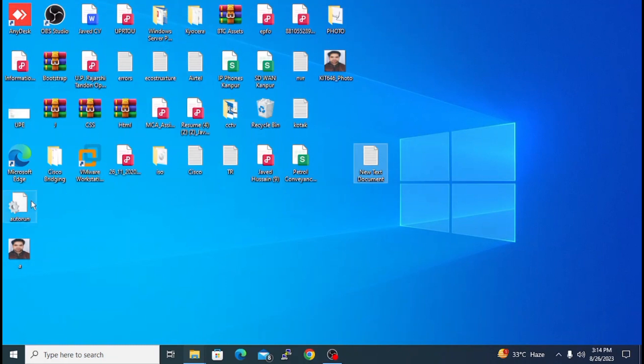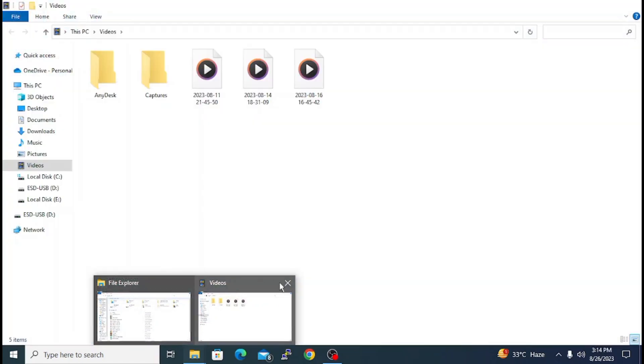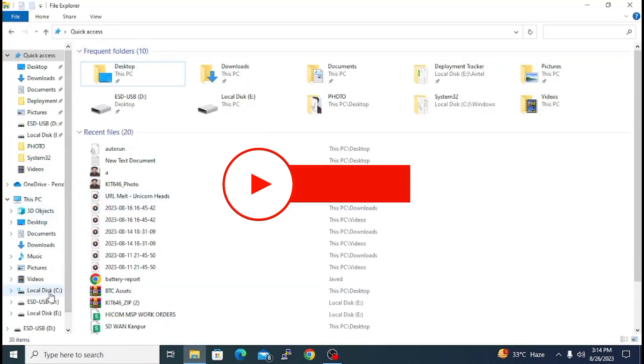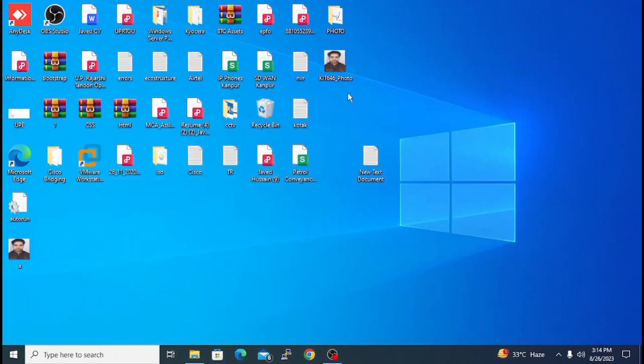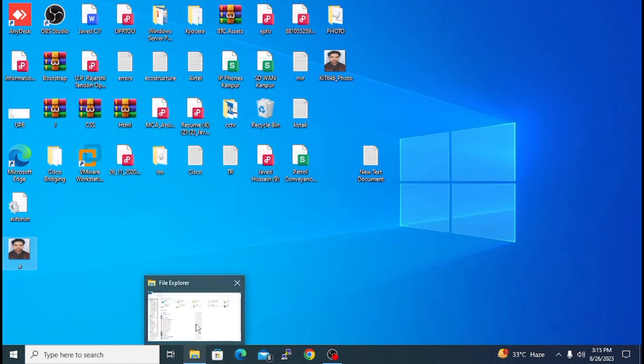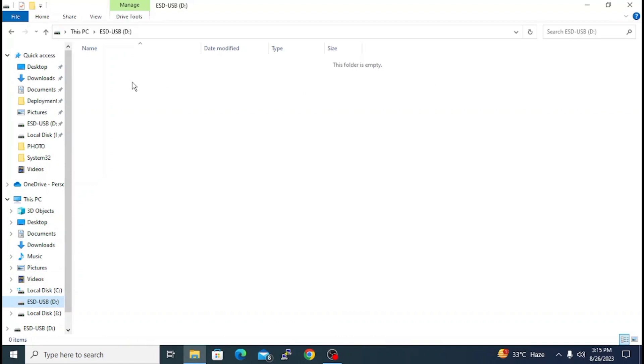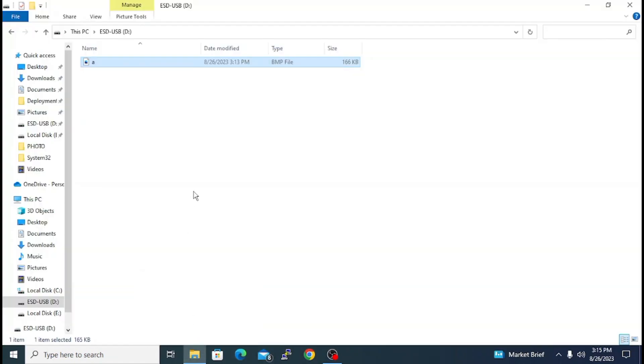My autorun file is also here and my photo is also here. Now we will connect my pen drive. See, my pen drive is connected here. First you have to copy the photo, open the pen drive, and paste the photo here. After that, copy the autorun file and paste it.